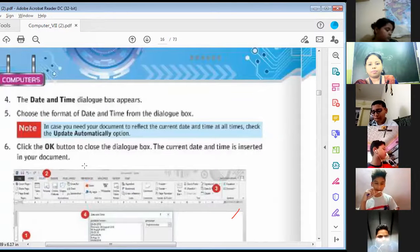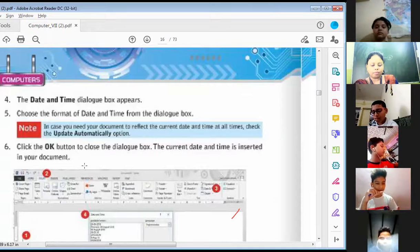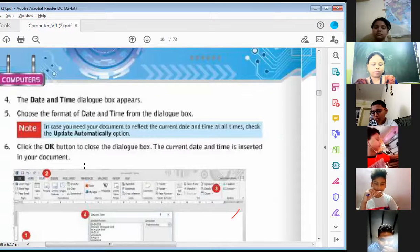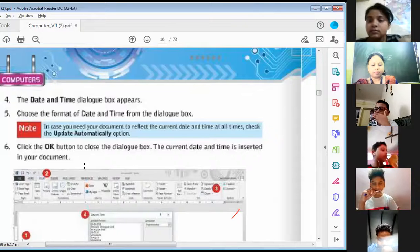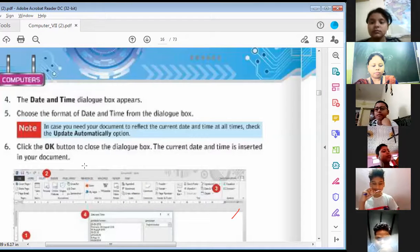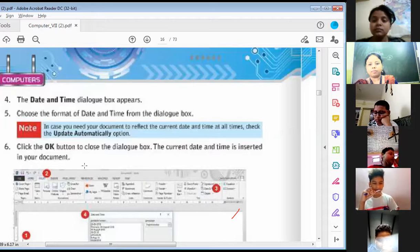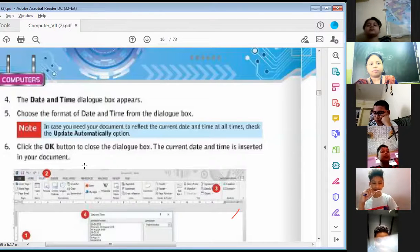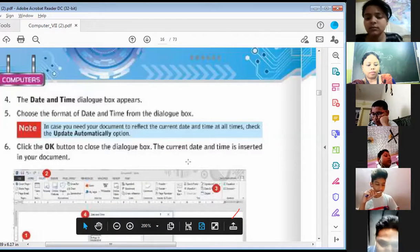Fourth, the Date and Time dialog box appears. Fifth, choose the format of date and time from the dialog box. Note: in case you need your document to reflect the current date and time at all times, check the 'Update Automatically' option. Then click the OK button to close the dialog box. The current date and time is inserted in your document.